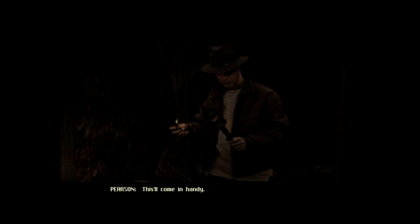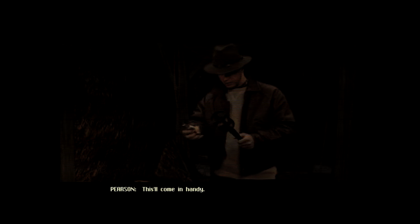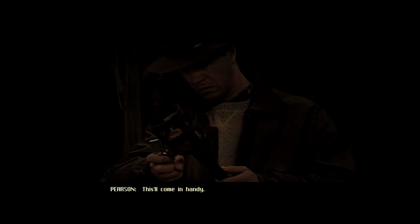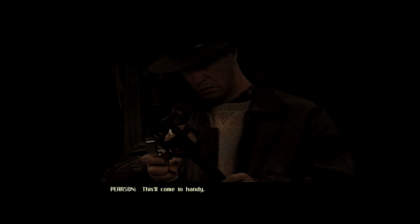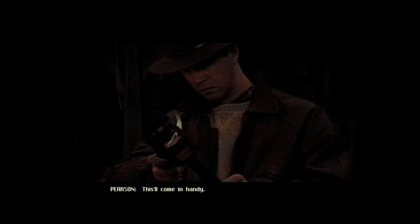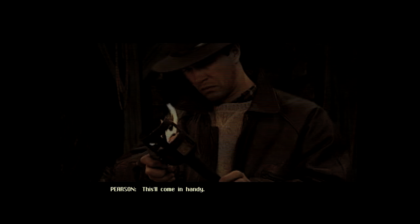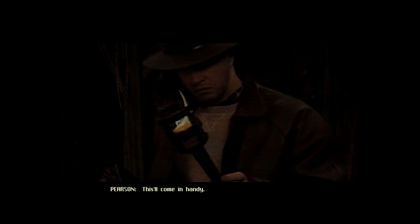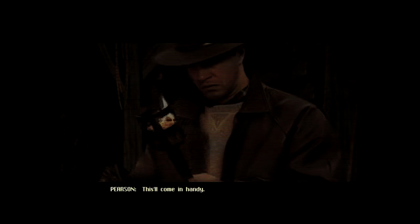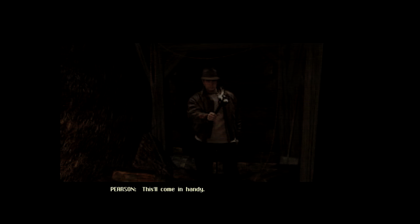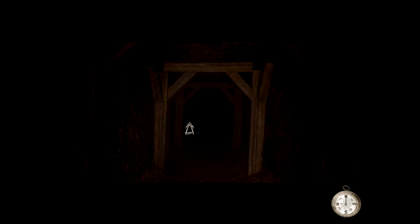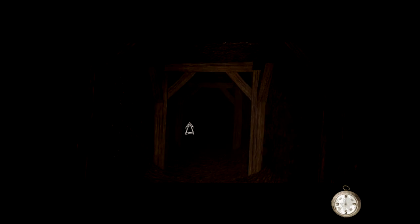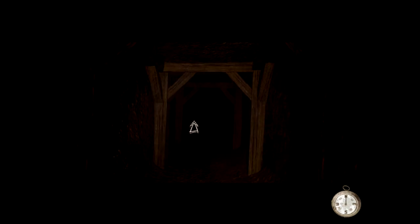This will come in handy. Hello, everyone, and welcome back to Black Dahlia. We're back in disc five.